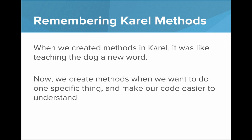So let's first remember back to methods in Carol. When we created methods in Carol, it was like teaching the dog a new word. And now when we create methods, we want to do one specific thing and make our code easier to understand.